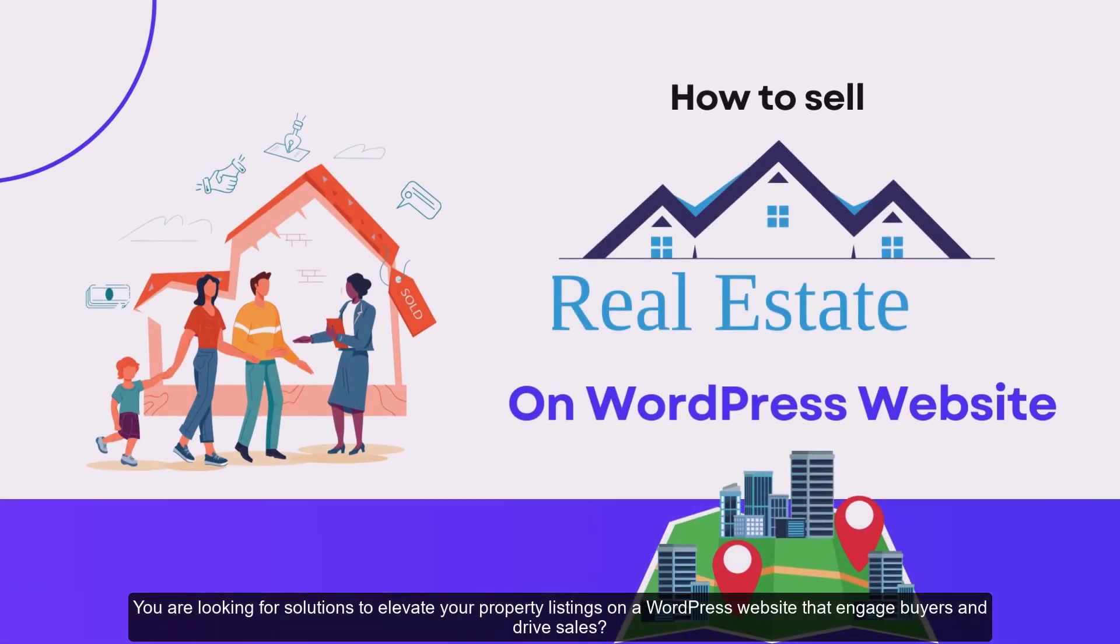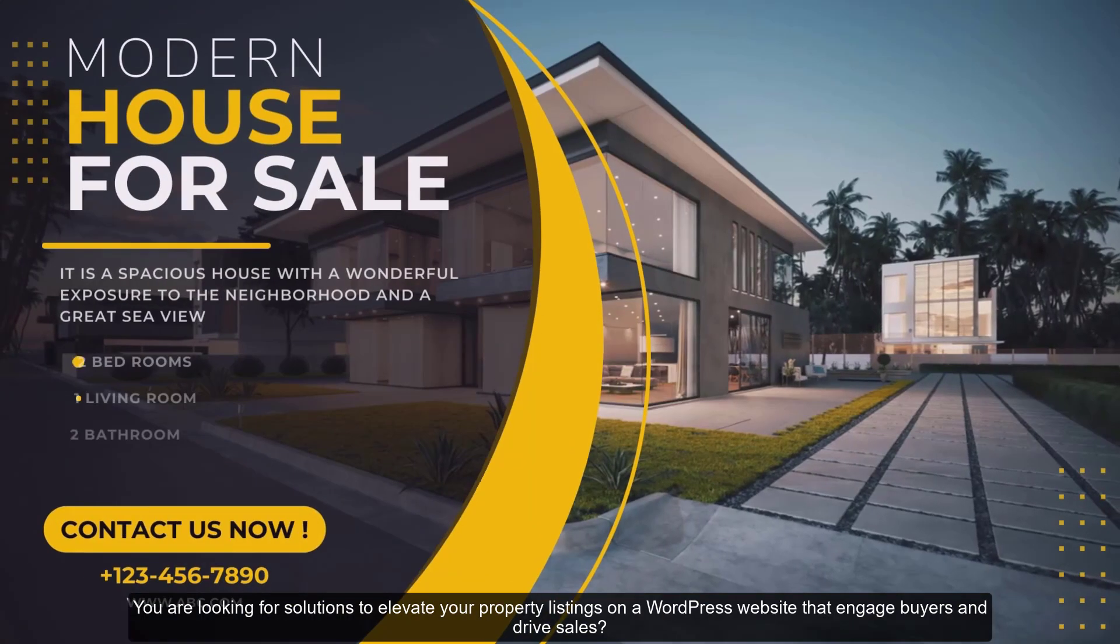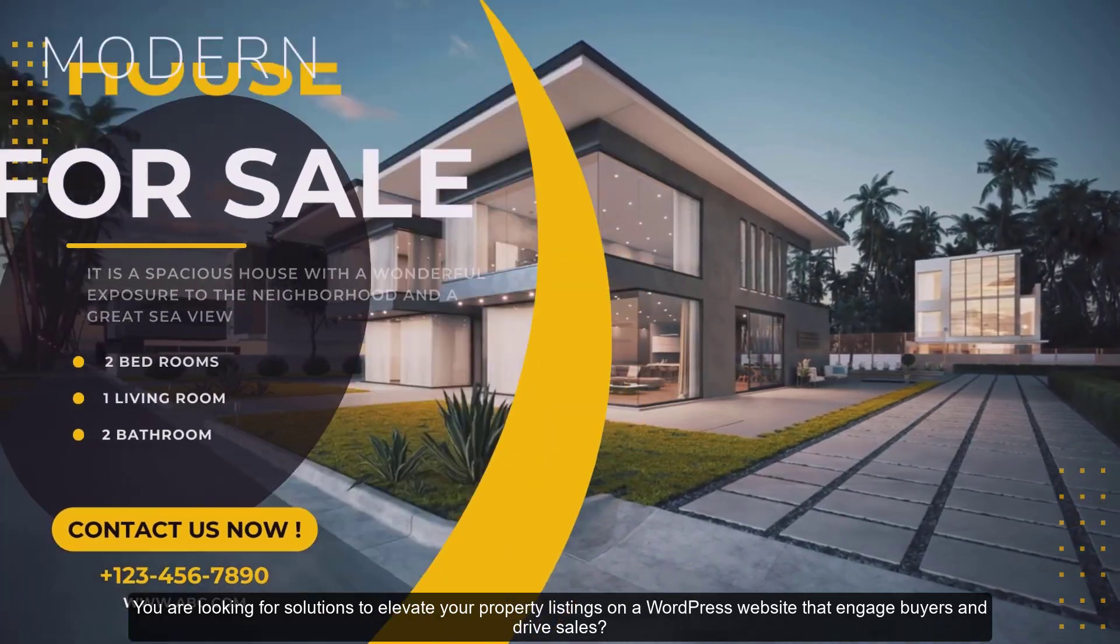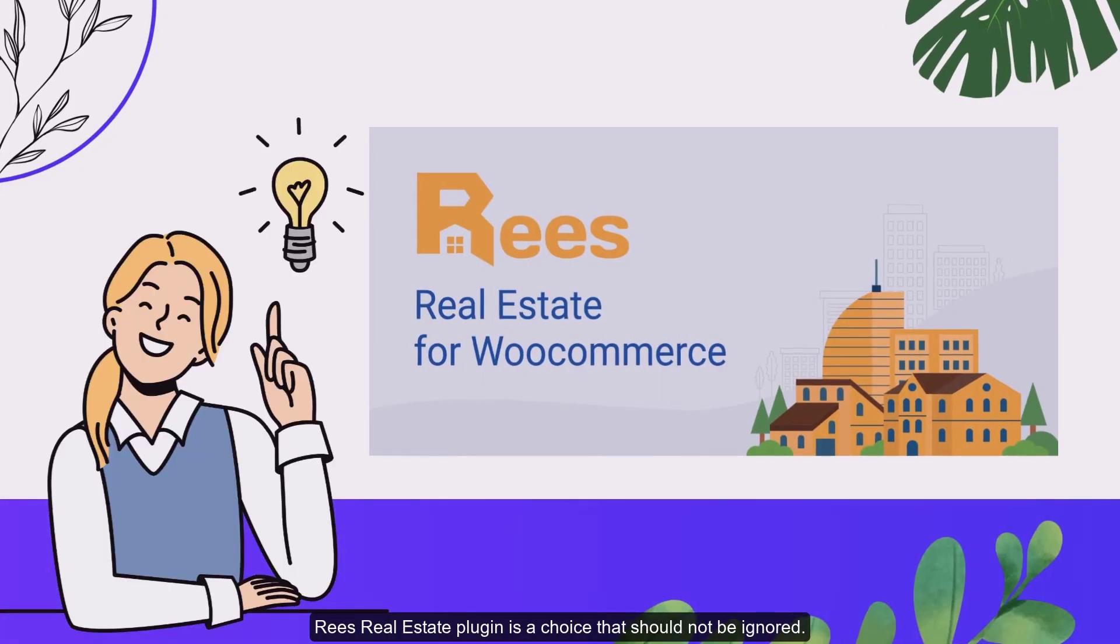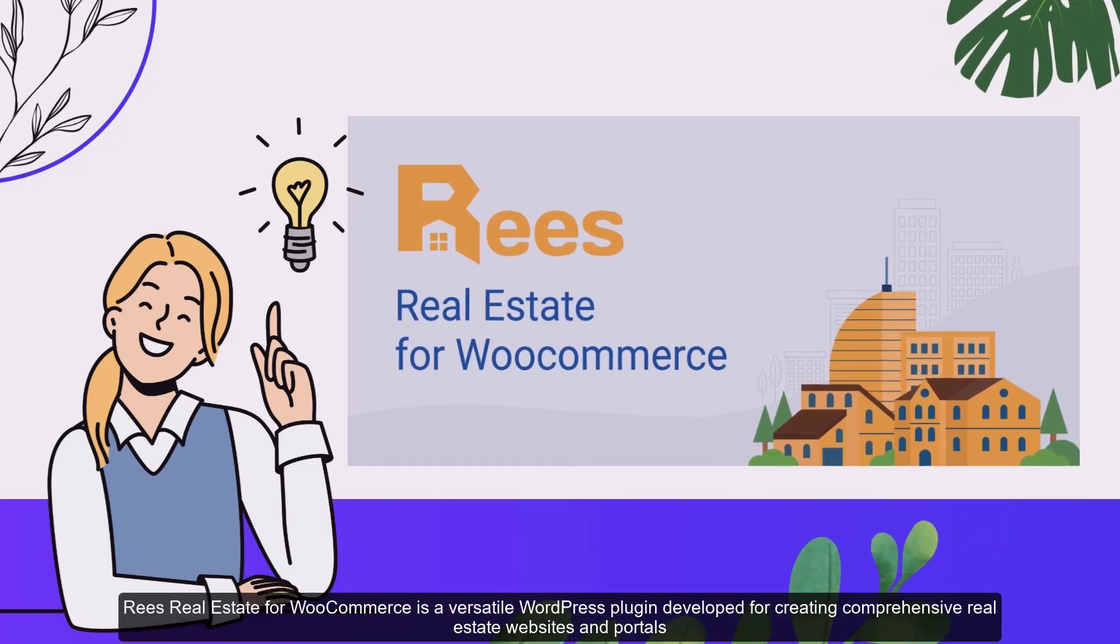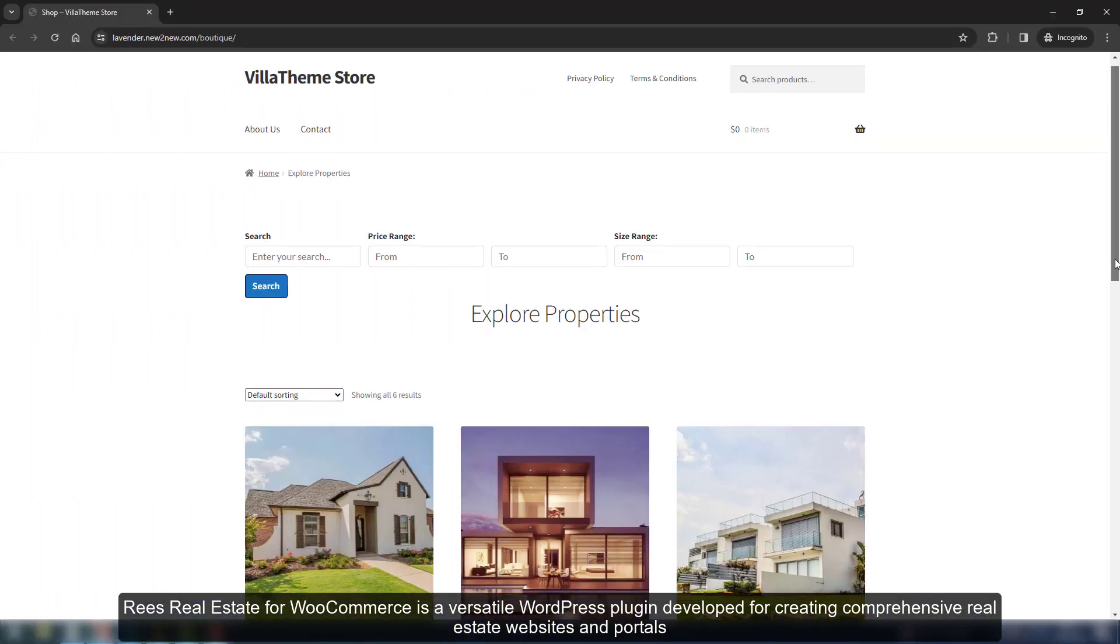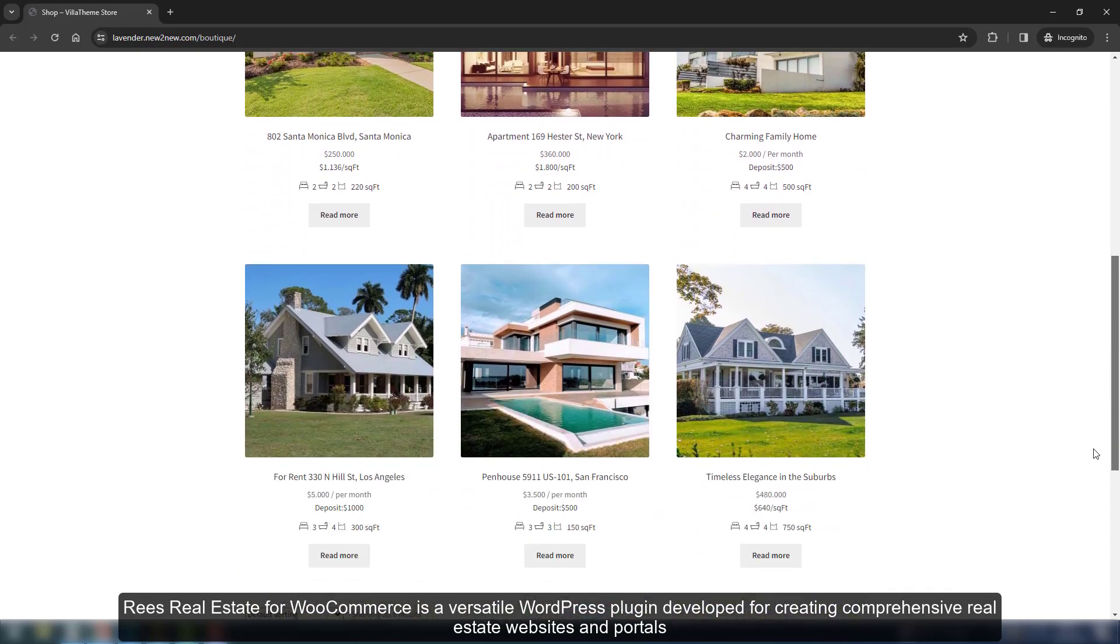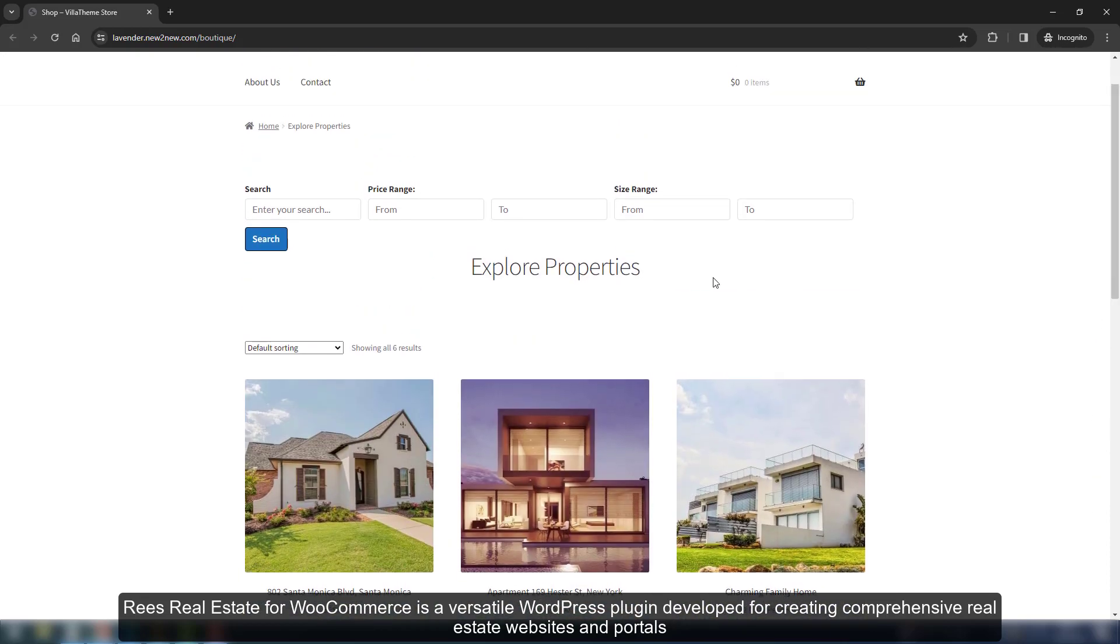Are you looking for solutions to elevate your property listings on a WordPress website that engage buyers and drive sales? Ries Real Estate Plugin is a choice that should not be ignored. Ries Real Estate for WooCommerce is a versatile WordPress plugin developed for creating comprehensive real estate websites and portals.